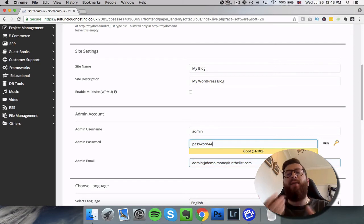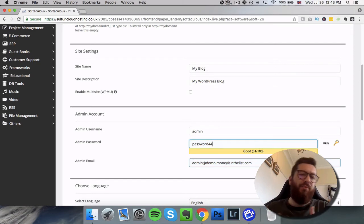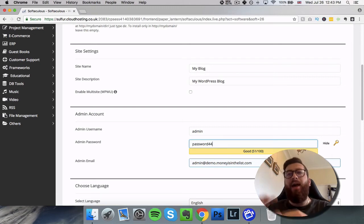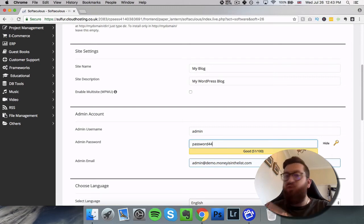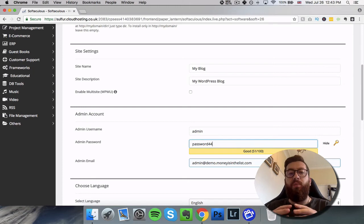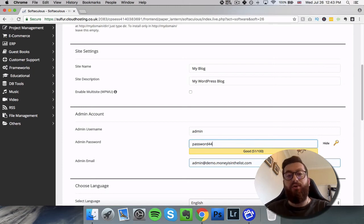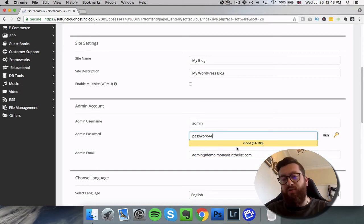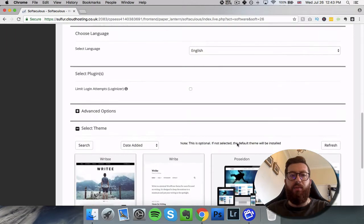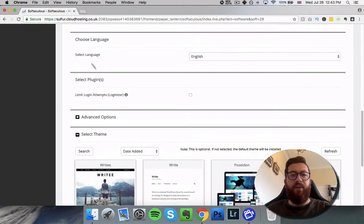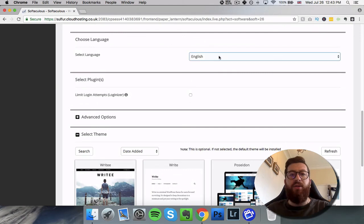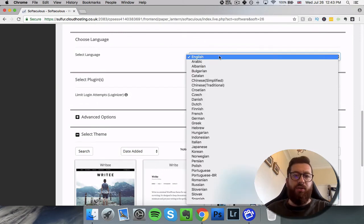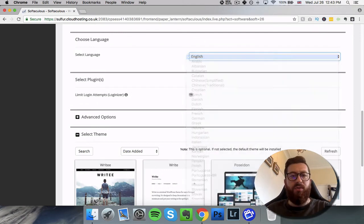So you need to come up with a username and password and then you need to put in an email address. This will send some updates if people are trying to hack, for example, and things like that. And other plugins that you install onto the website will default to be sent to this email address, so you might want to put in your main email address to keep on top of that. The next section is language. Now I'm going to choose English but you may want to choose something else.